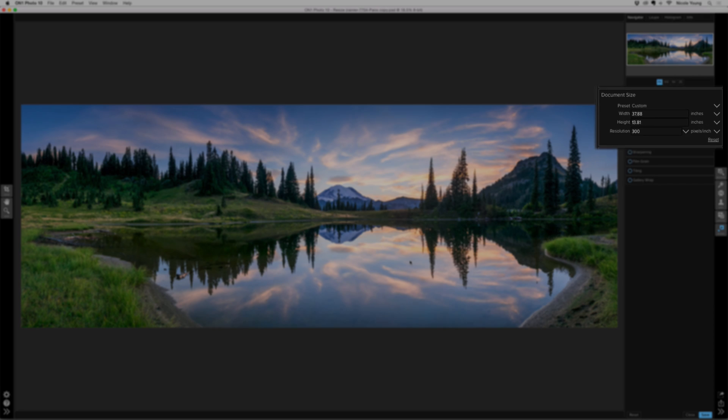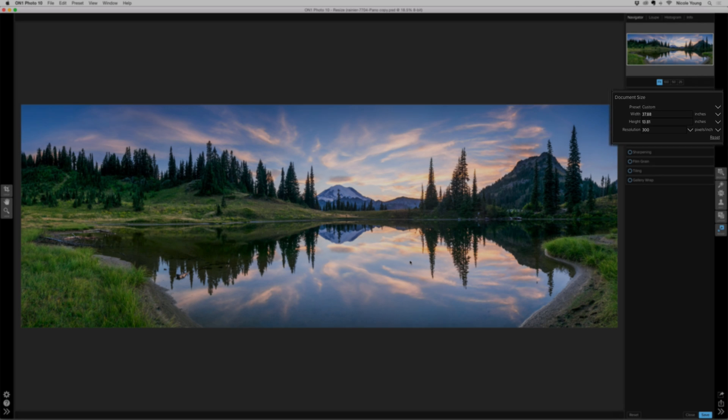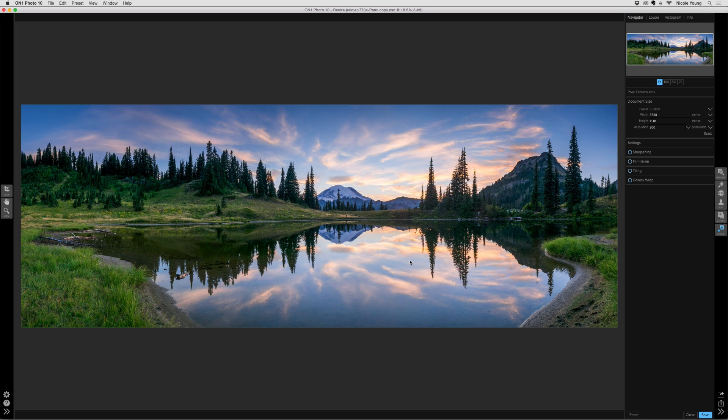If you look over on the right in the Document Size panel, the width and height of this panorama is a very odd size and it's not a size that you would really want to print. And it's definitely not a size that I would be able to split equally into three parts. In this case, I'm going to tile this into three different photos. But a width of 37.88 doesn't really split very well into thirds.